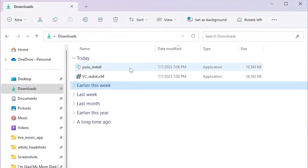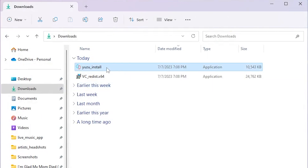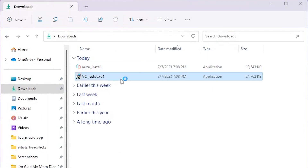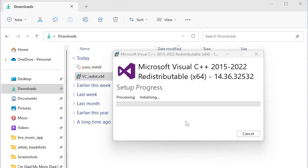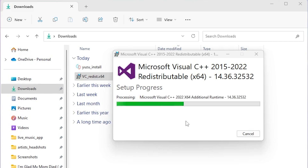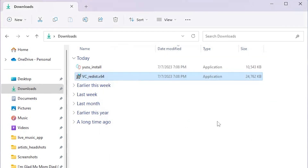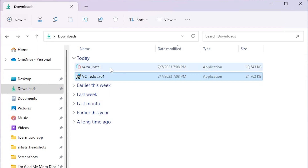Now that we have everything downloaded, we're going to install Microsoft Visual C++. We're going to agree and select install. Let that do its thing. Once it's finished, select close and now we're going to install Yuzu.